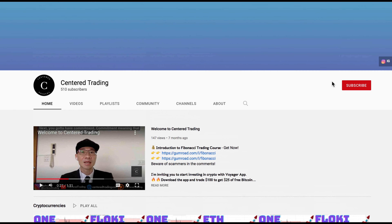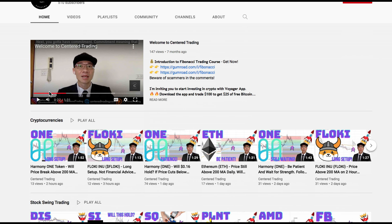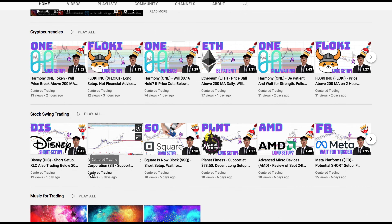If you haven't subscribed to our channel, subscribe now and hit that notification button. Our first goal is a thousand subscribers. We cover cryptocurrencies as well as US equities. Love to hear from you in the comments area — talk to you soon.